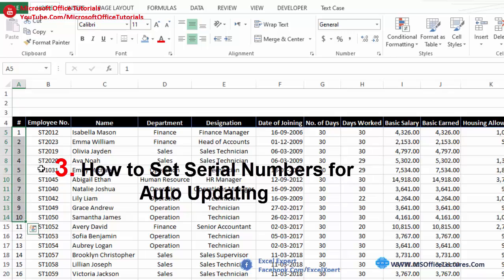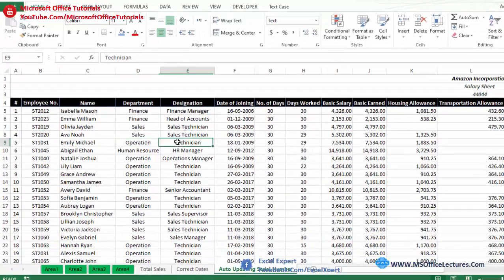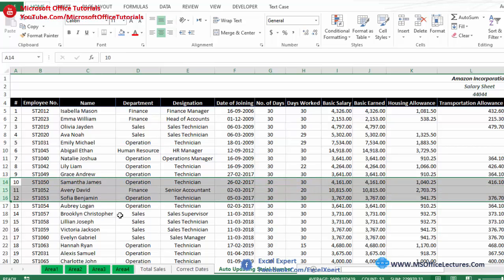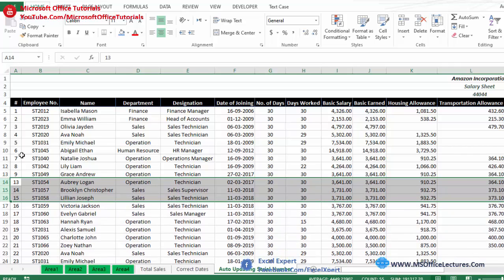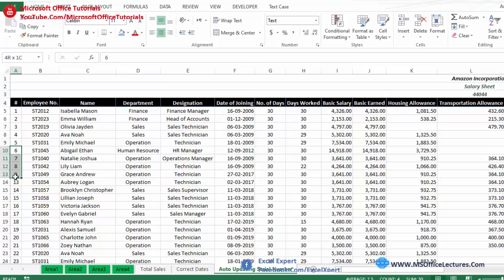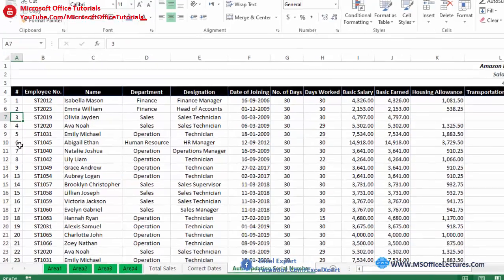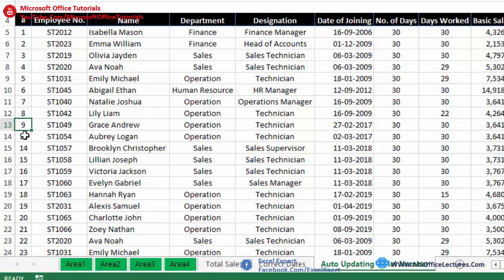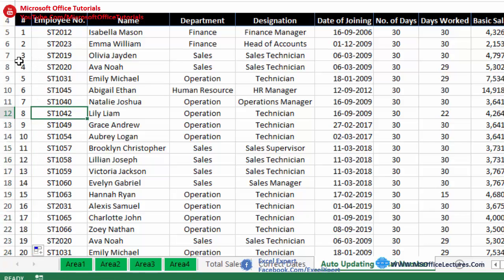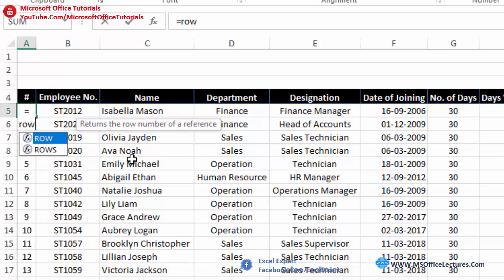Our third quick trick is how to auto-update serial numbers. This is a pay sheet or salary sheet of our company. If three employees resign and we remove their rows, the serial numbers won't update automatically — for example, after 9 it jumps to 13. We need a way to automate serial number updates whenever we remove a row. To do this, in the first cell of the serial number column we write the ROW formula.